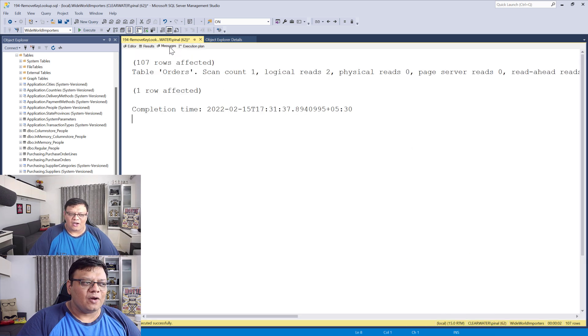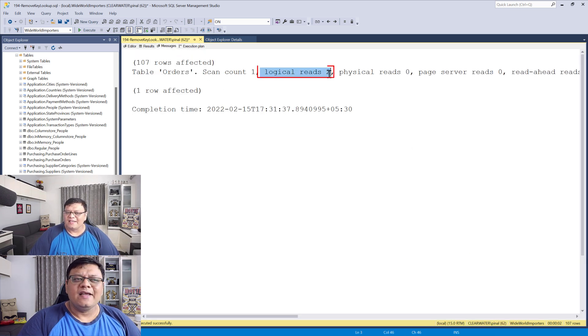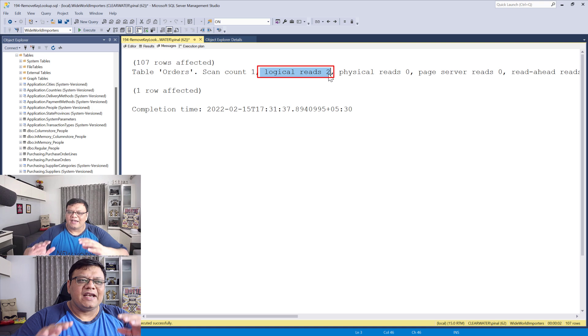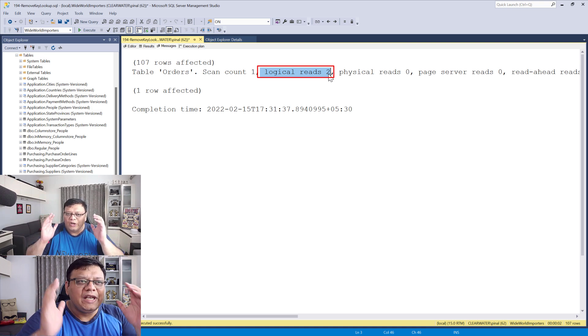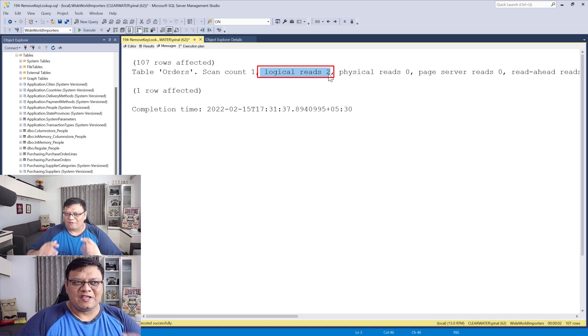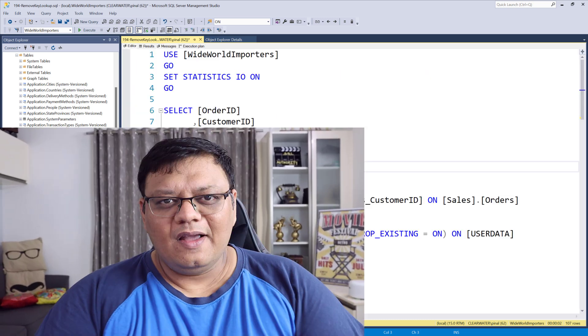Upon clicking messages, we can see the logical read has been reduced to only two, which is tremendous performance improvement.